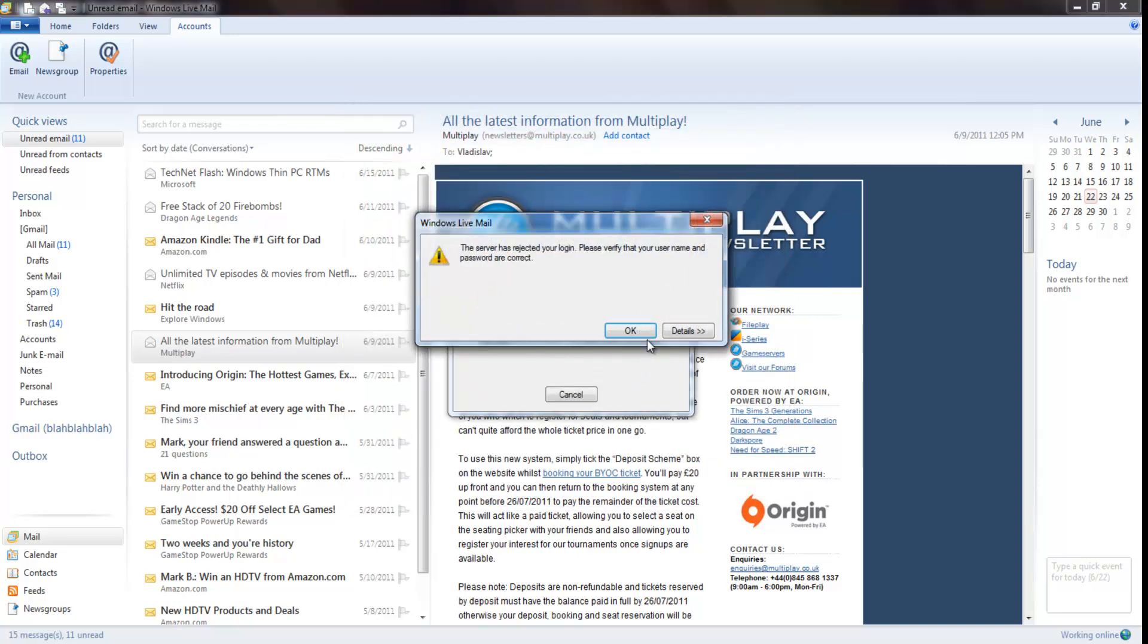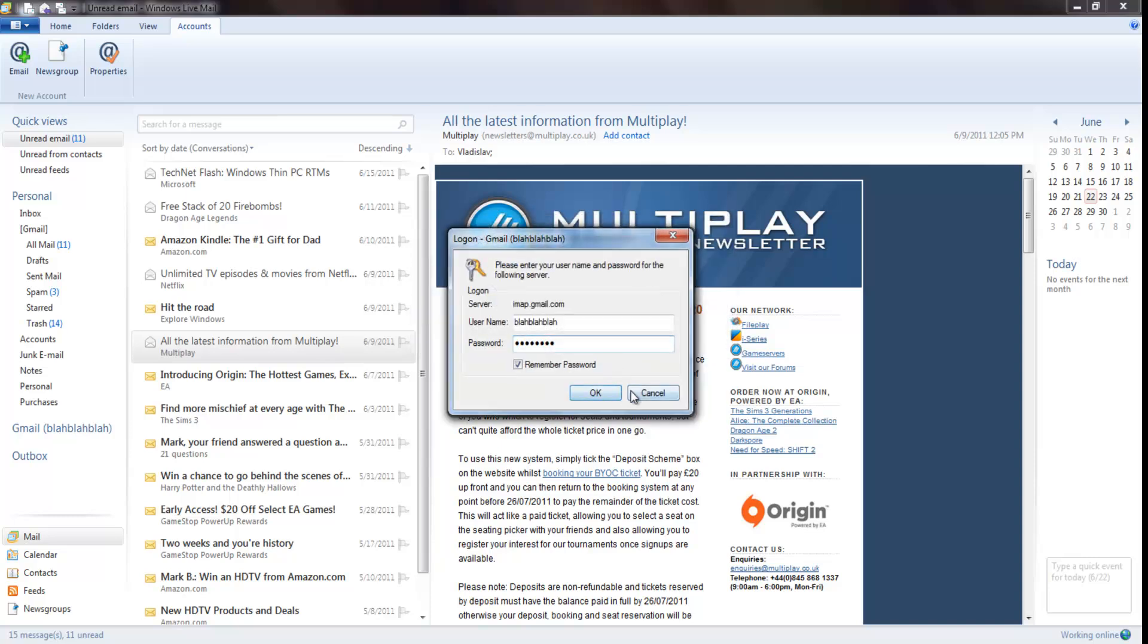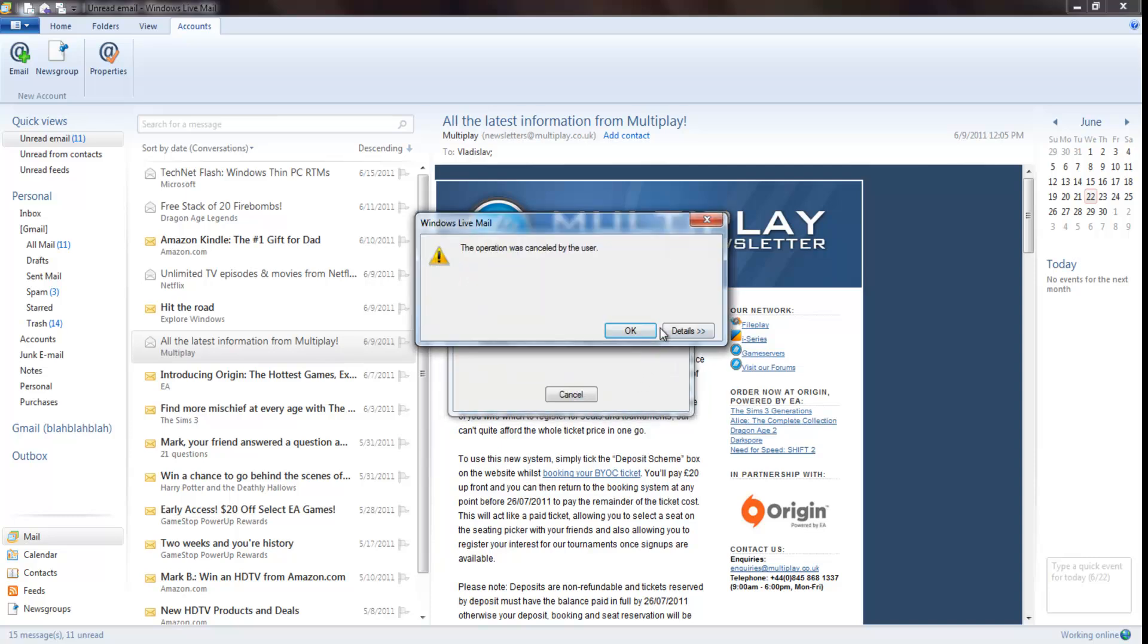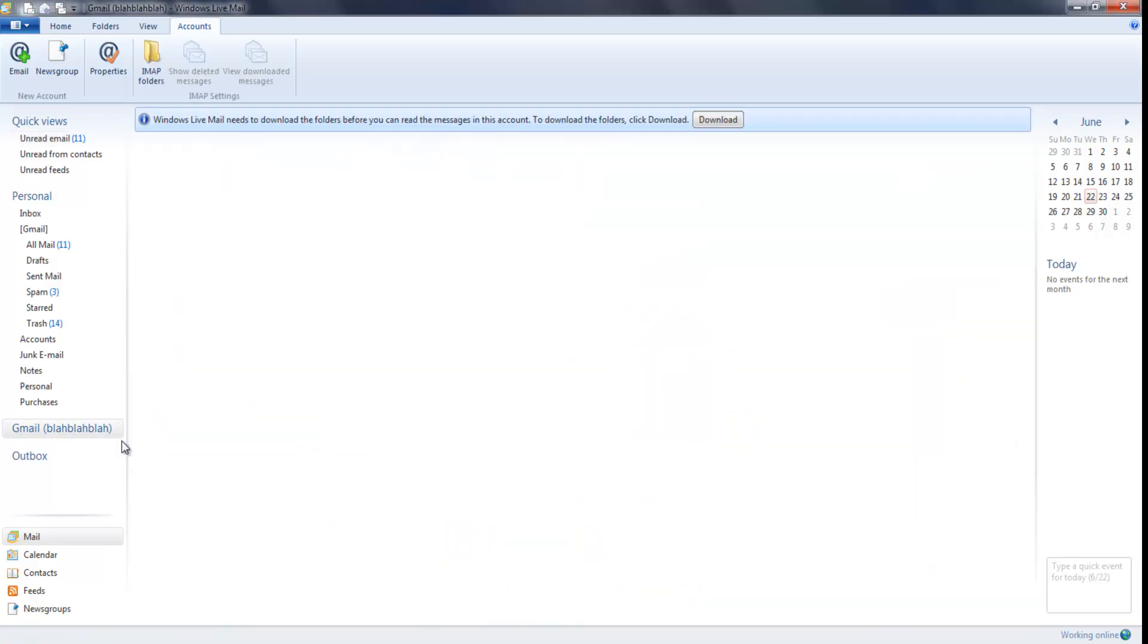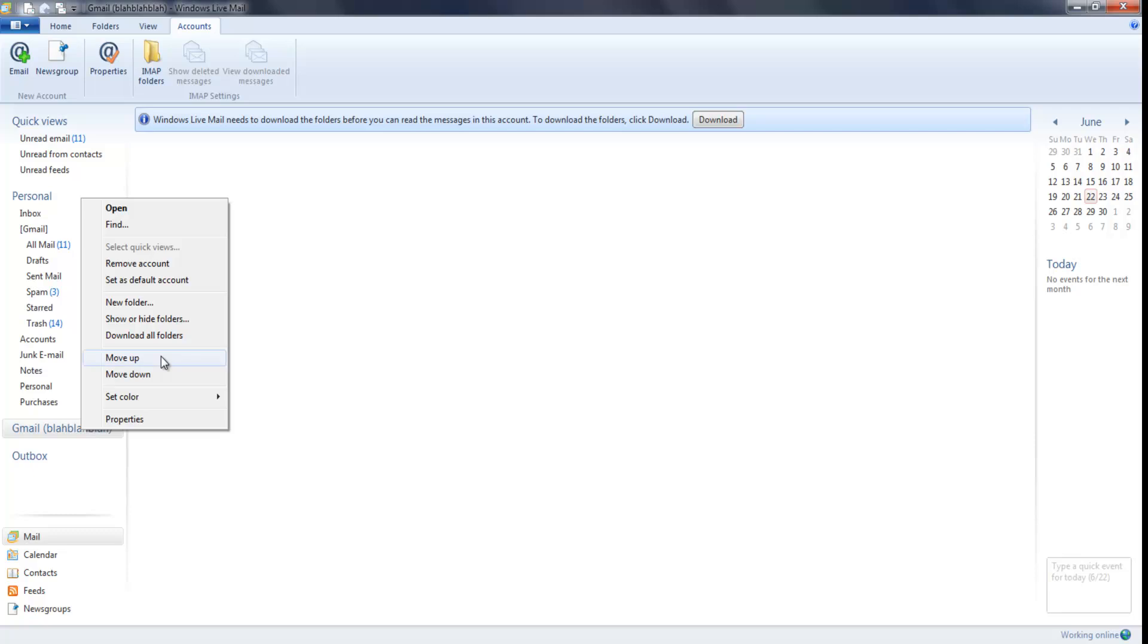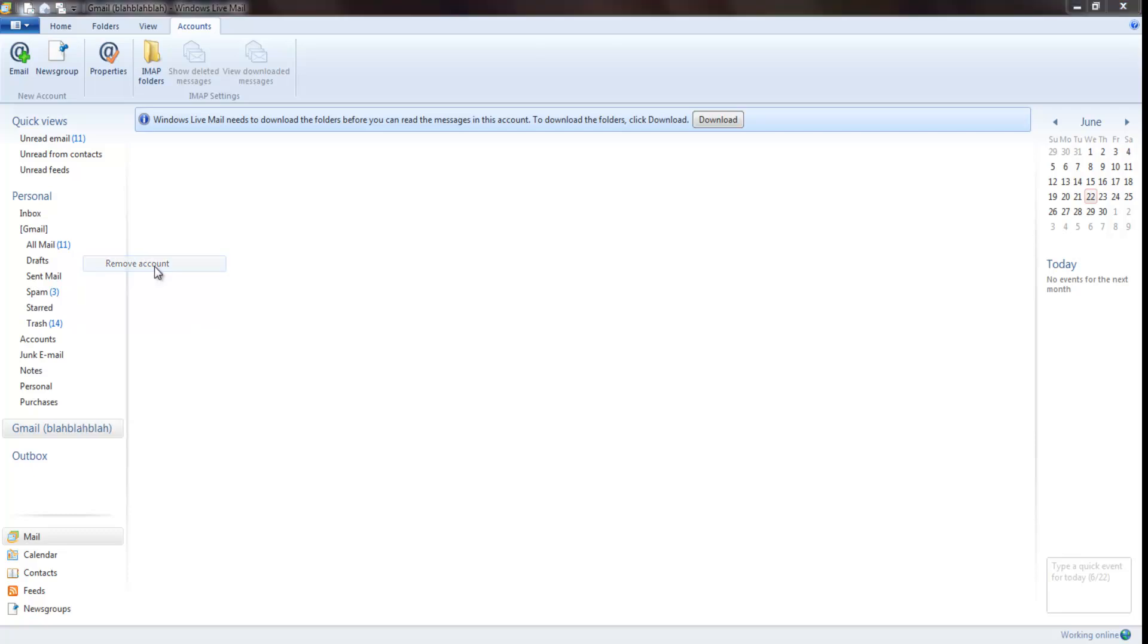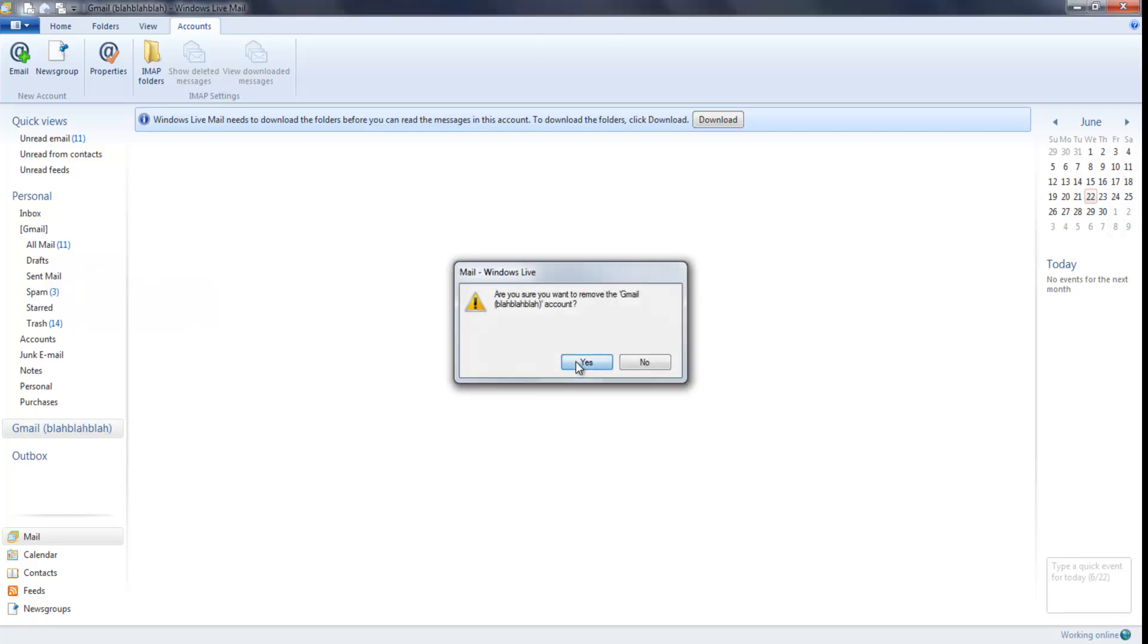And yeah, so let's delete my account. Yes.